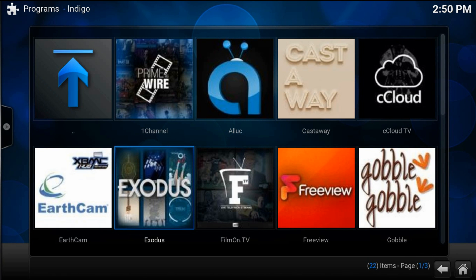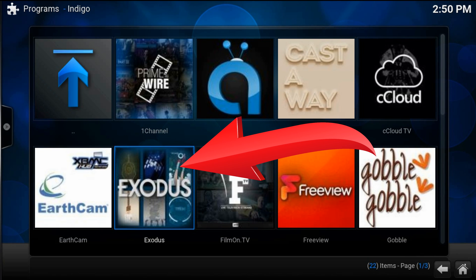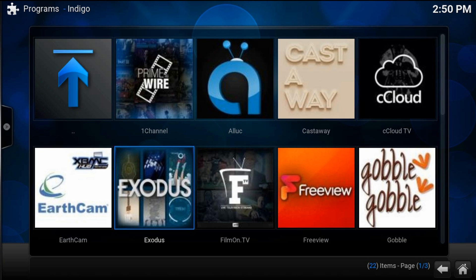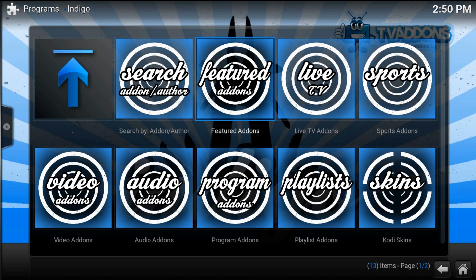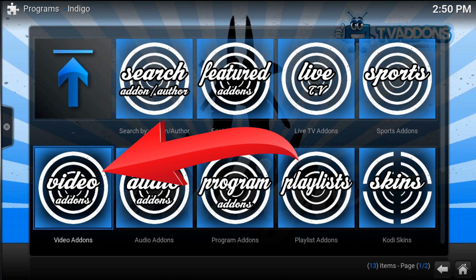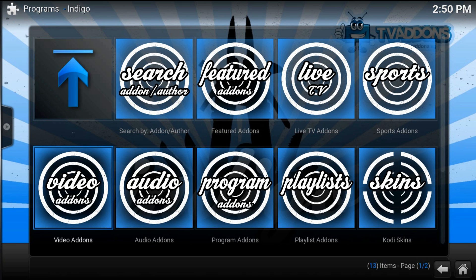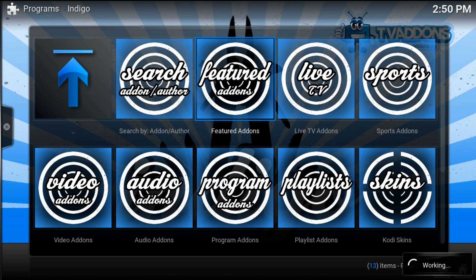Here we have Exodus. If you can't find it here, just hit back and find it in the video add-ons at the E letter. Now let me show you how to install it.